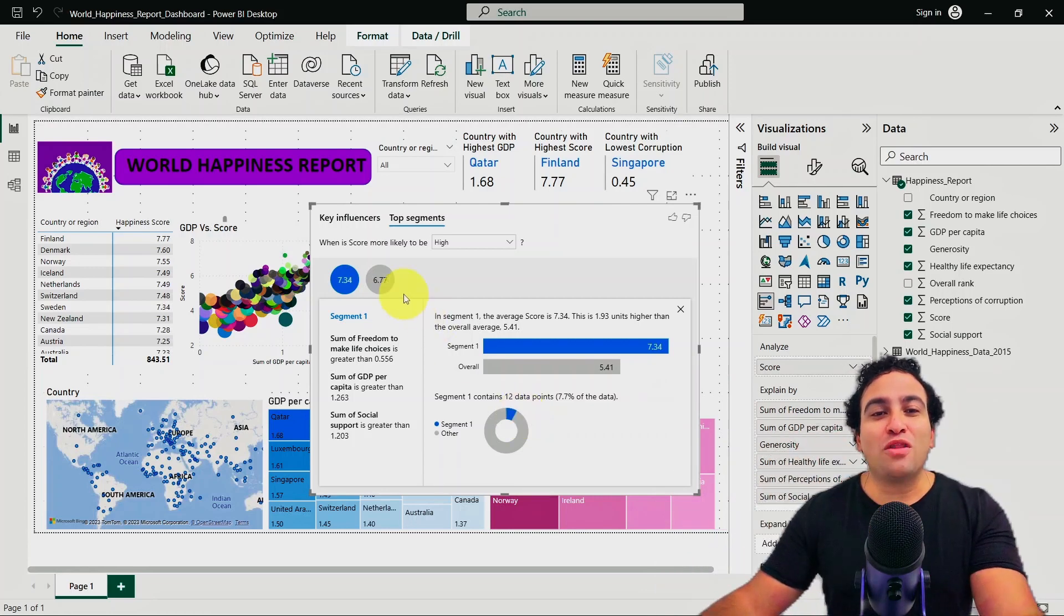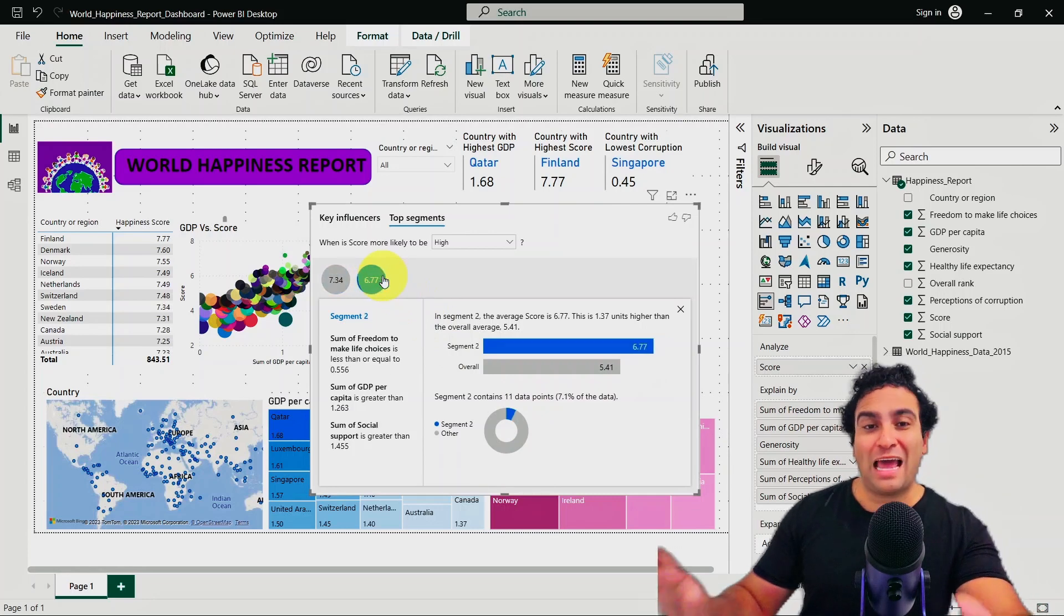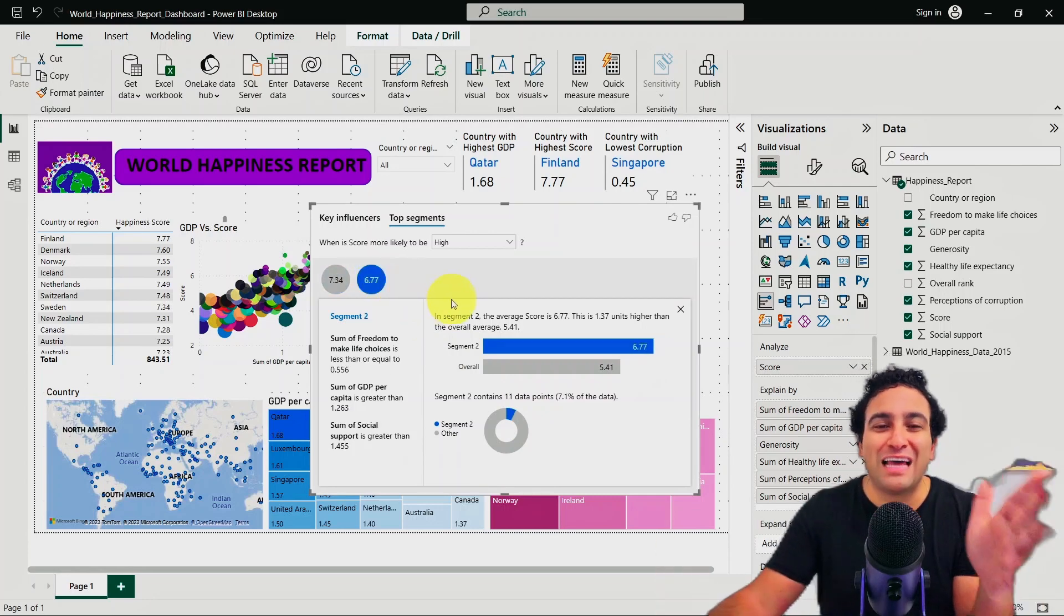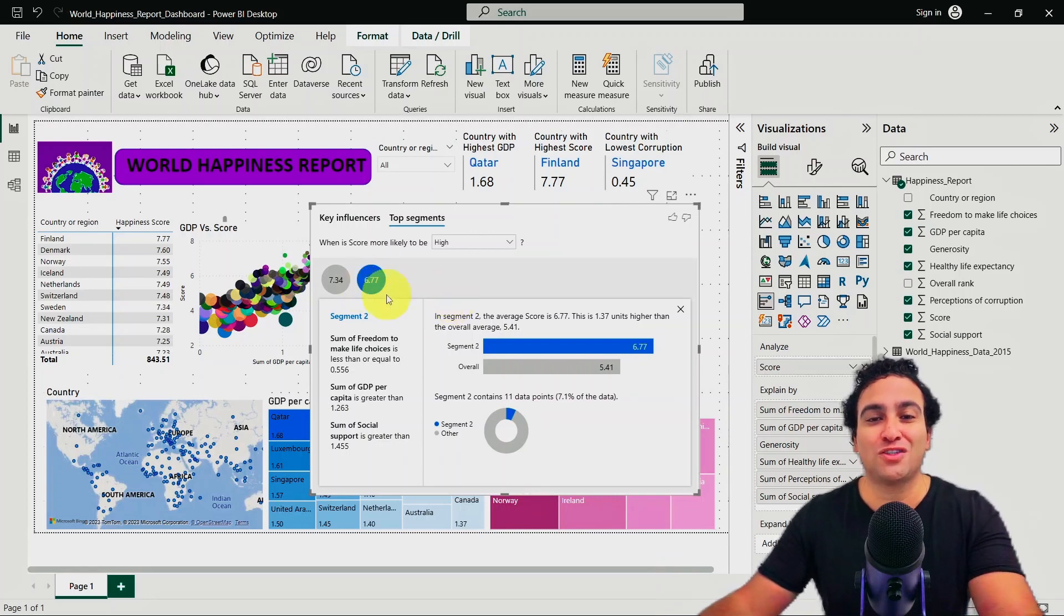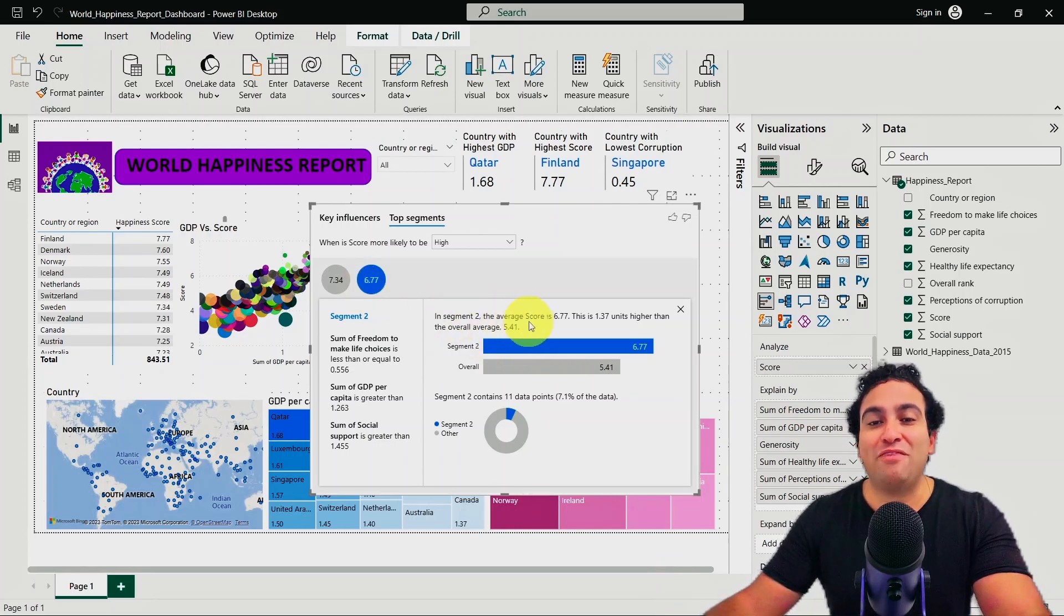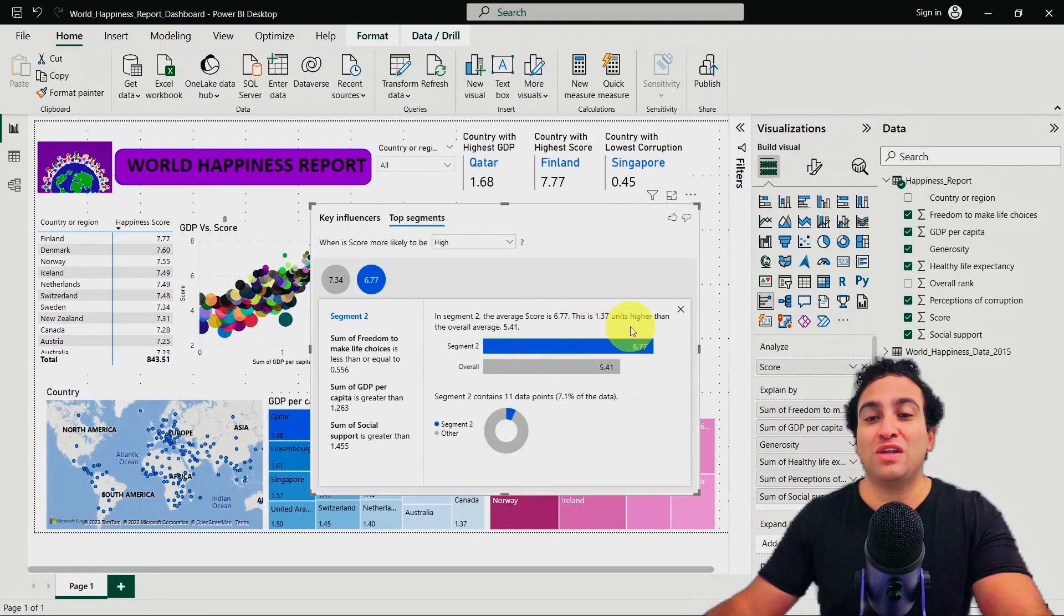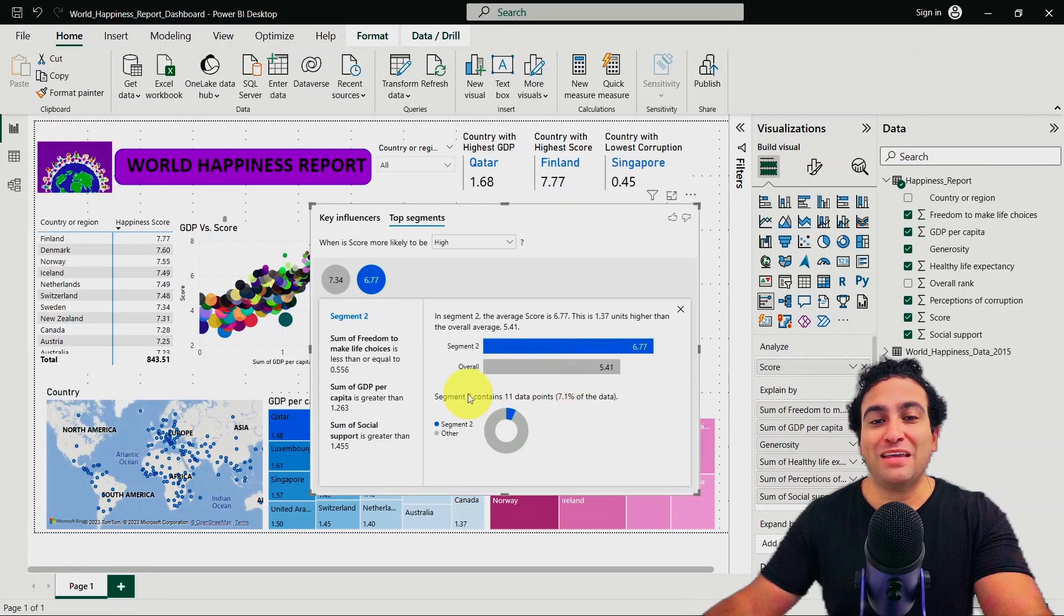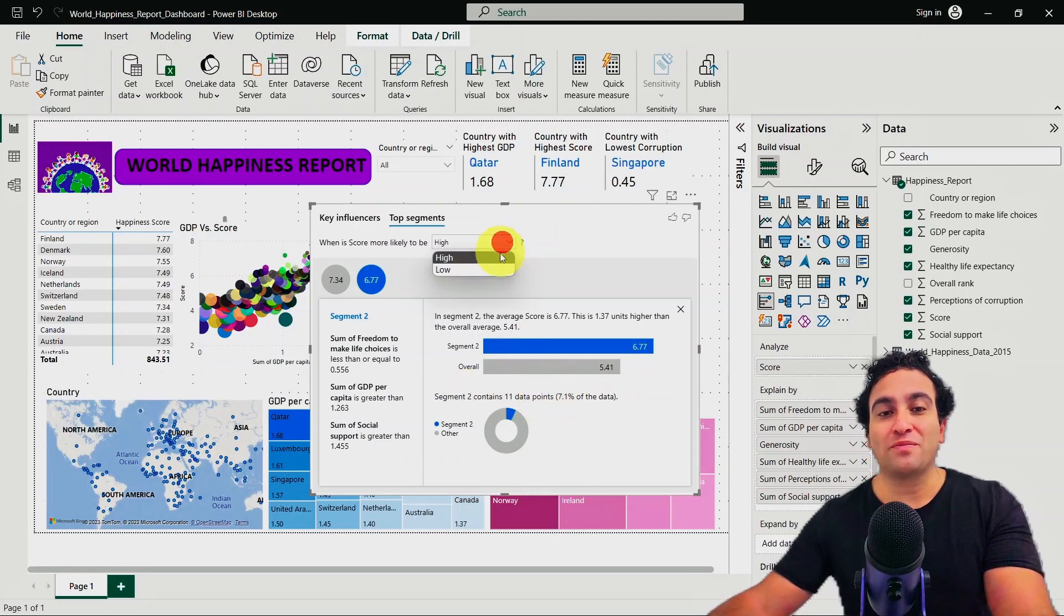If you click on the other cluster or segment two, they are still happy as well, but slightly less than the first cluster. In segment two, the average score is 6.77. This is 1.37 units higher than the overall average of 5.41. And you can see that there are 11 countries that belong to this class or category.